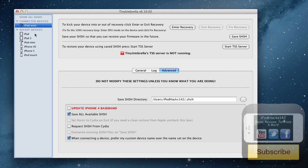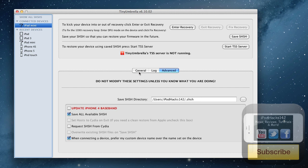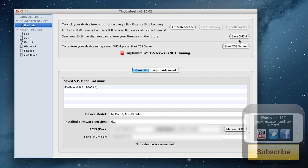So as you can see, I've got my iPad mini plugged in here. If you go to General, you'll see all the backups that you've already got. And it'll also show down here all the information for the device. So to just save your device's SHSH blobs, you can just click Save SHSH.